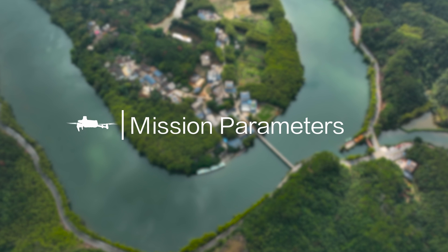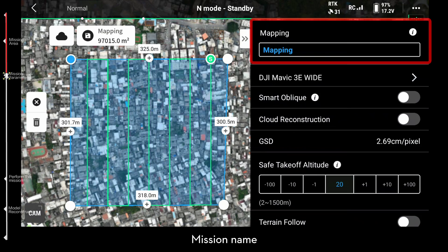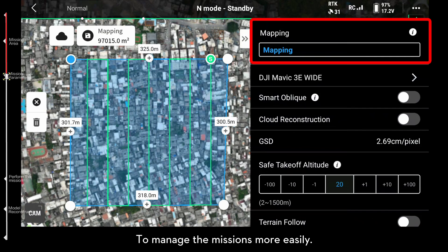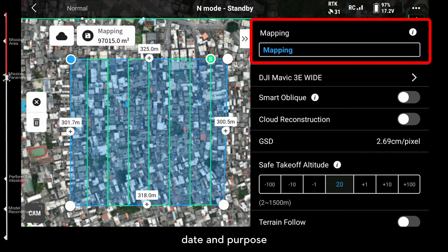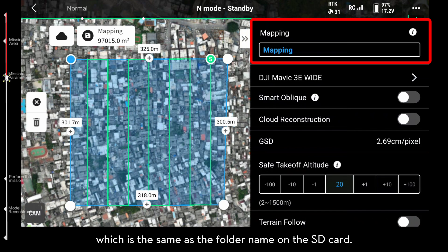To manage the missions more easily, it's recommended to name the mission by location, date, and purpose, which is the same as the folder name on the SD card.